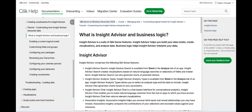Qlik Insight Advisor is an intelligent analytics assistant designed to enhance the Qlik Sense experience by providing users with AI-driven insights and recommendations. One of the standout strengths of Qlik Insight Advisor is its ability to simplify data analysis for users, regardless of their technical expertise.